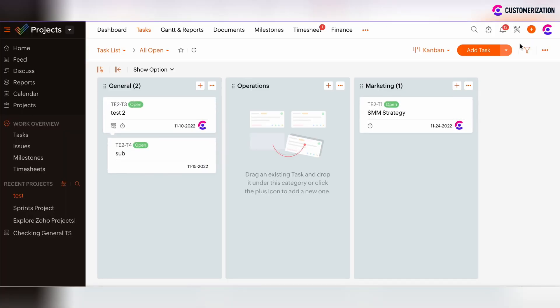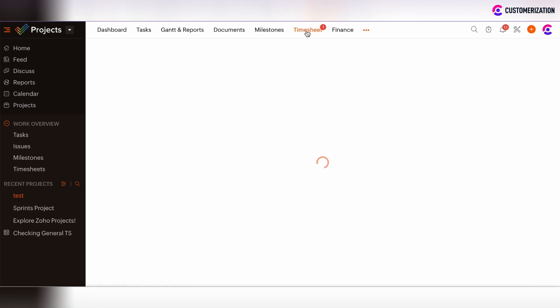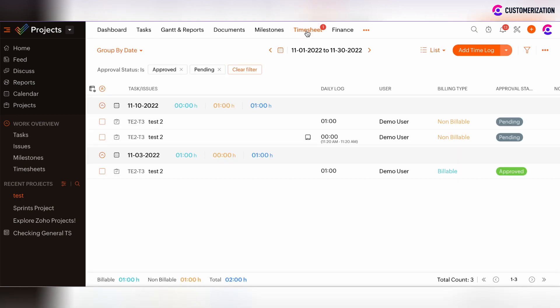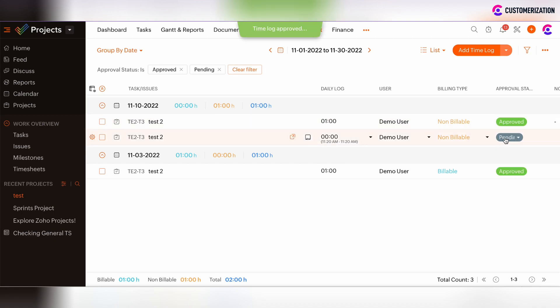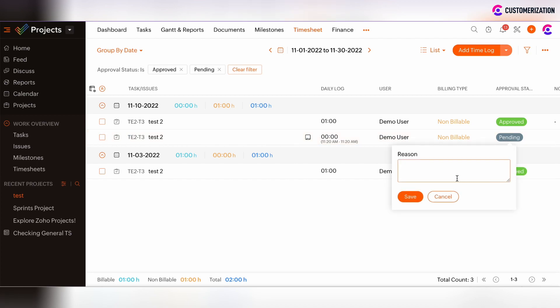As we are now under Admin Account and under Test Project, I as admin see that there is the notification on the Timesheet tab. Let's go to this tab. And now I can see that there is only one approved timesheet, and there are two new timesheets which are under pending status. I can approve one or reject one and add the note why the timesheet was rejected.